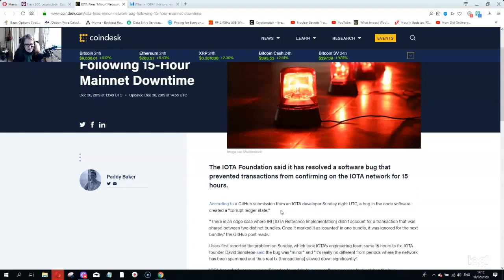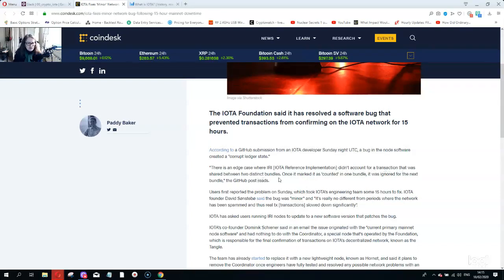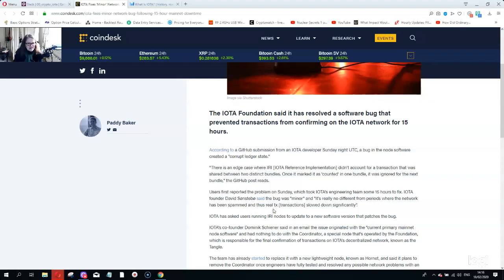According to GitHub submission from an IOTA developer, a bug in the node software created a corrupt ledger state. It actually didn't account for a transaction that was shared between two distinct bundles. One was marked as account in one bundle, it was ignored for the next bundle. The engineers took at least 15 hours to fix this. The founder David Sonstebo said the bug was minor and it is really no different than periods where the network had been spammed. Well I don't think it was minor because the technology just doesn't work. Over the years there's been nothing but trouble with this so-called technology.